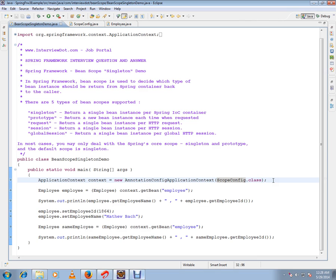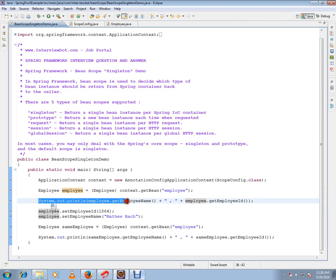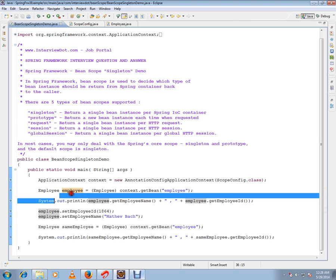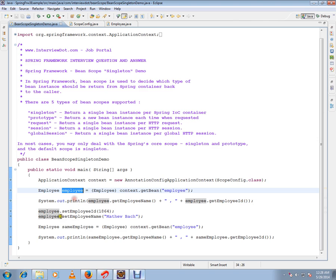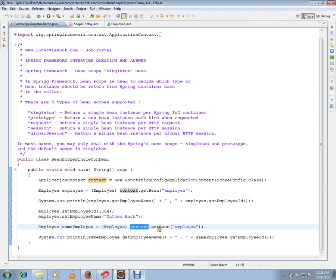Here I'll be getting the initial values, that is null and zero, because I'm not initializing anywhere. Then using this reference I'm trying to set some value. Then again I'm calling the container to give me the bean. So what will happen is whatever the value I set I'll be able to see because it is a singleton.